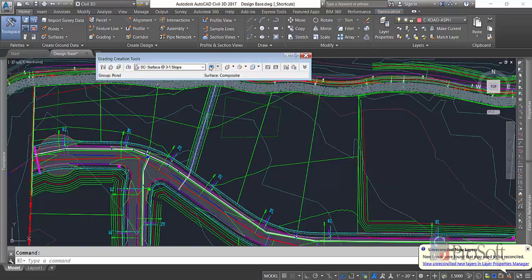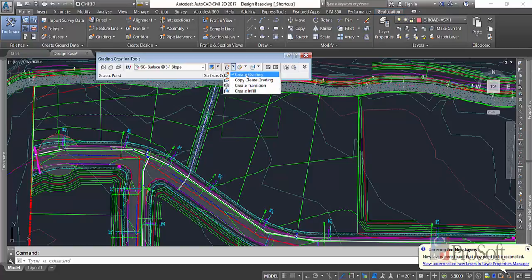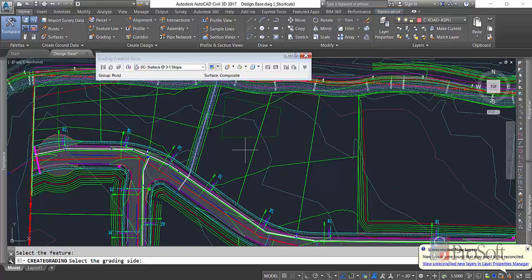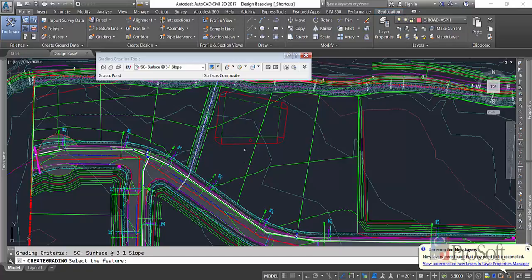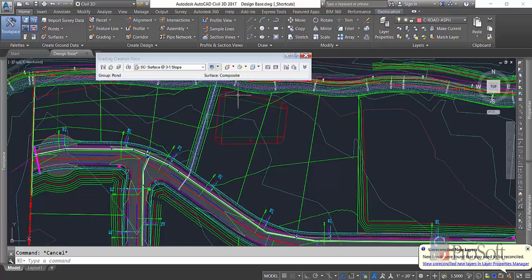Once I have all that set up, come over to this bar and you can see we've got create grading, copy, transitions, or infill. Right now we're going to create a grading. We're going to select our pond bottom feature, select the outside, and apply to the entire length. So now I have a grading object and it's projected slopes. Looks good.